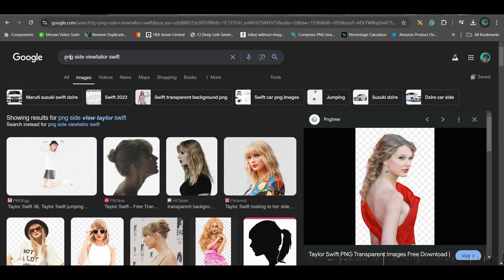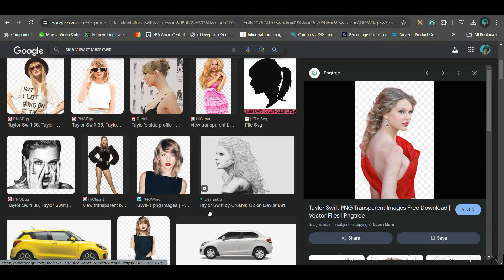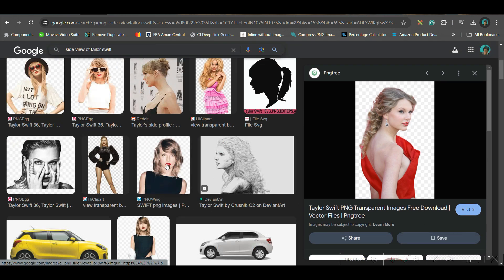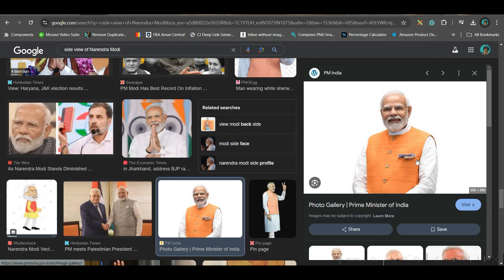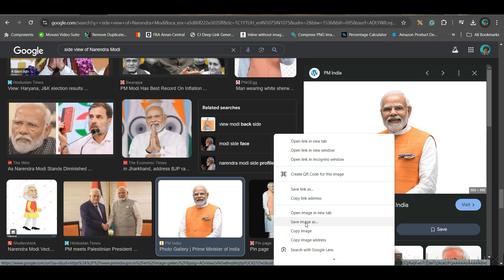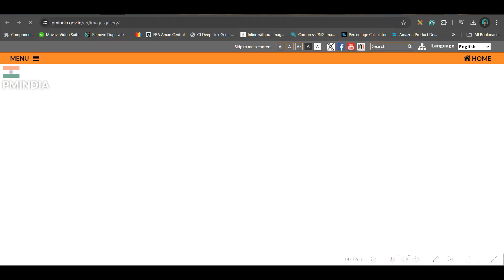Step one: go to Google and search for a side view of any personality you want to use. I've used Taylor Swift and some other personalities. Search for the side view, and try to get the same proportion side view for both persons. Right-click and save the images. Once you finish this, go to the next step.